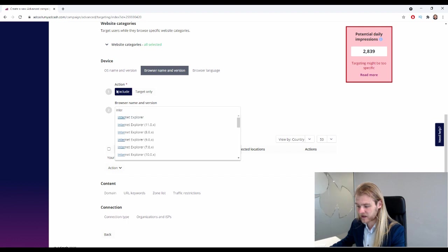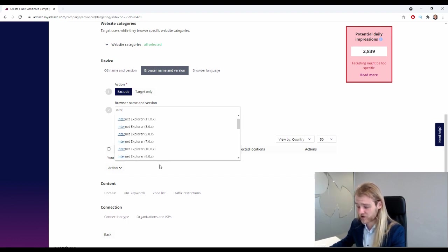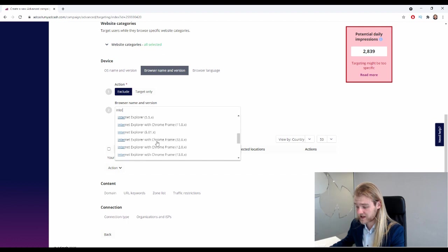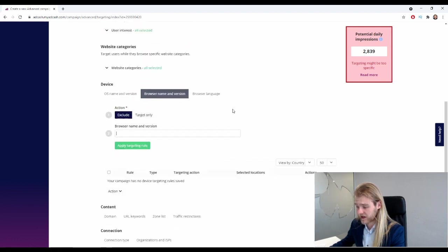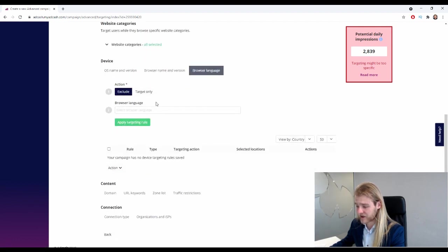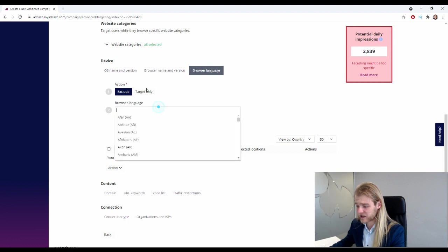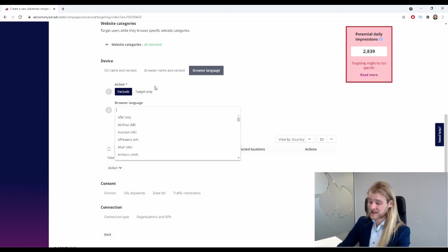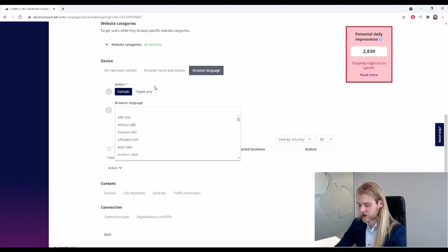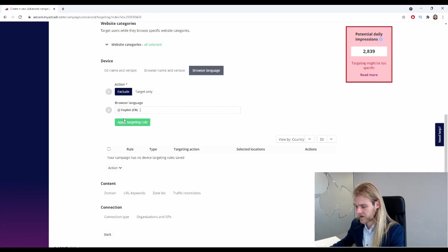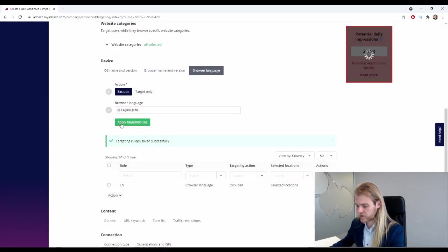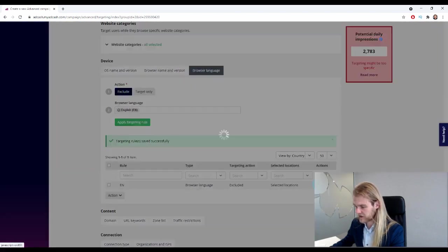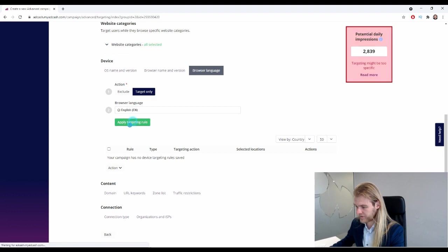Next, on browser, so we can do the exact same thing. So for example, Internet Explorer - there we go. Do we want to exclude or target only the complete Internet Explorer or specific versions? All right. And we can also do that with the browser language, so we can exclude or target only specific languages that the browser needs to be set on. We're in Australia, so I would just use English. There we go. Add targeting rule. Whoops, it says exclude right now - target only.